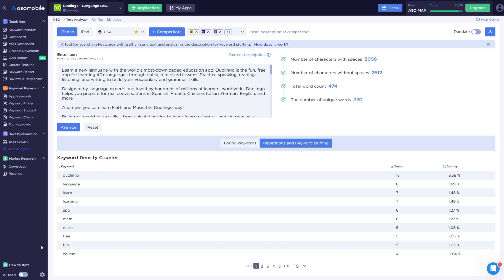I'll leave a link in the video description to a detailed guide on how to optimize metadata for Google Play. ASO is different for each market, so it's important not only to find the right keywords, but also to fill out the fields according to each platform's rules.